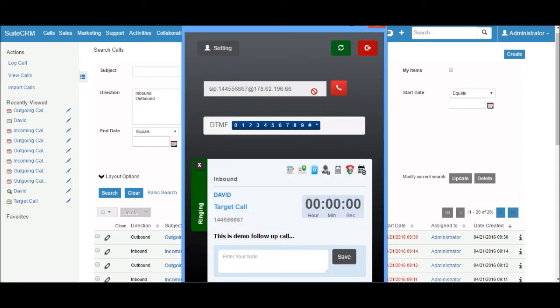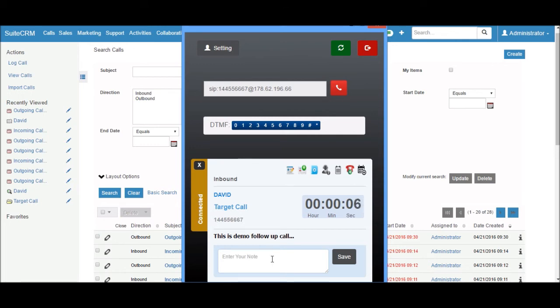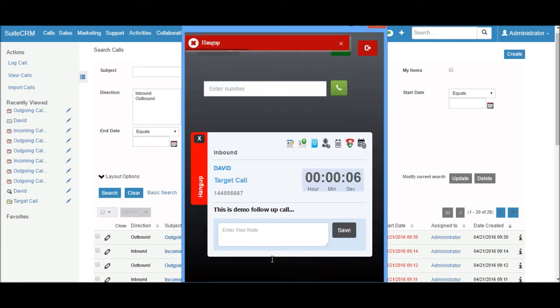Now I will answer the call. The call popup shows the connected status in the display. I just hang up the call.